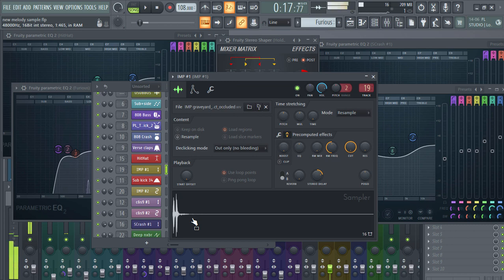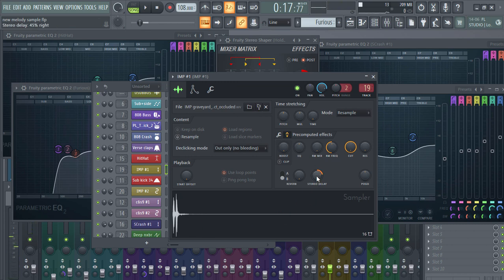That's really helpful and important while mixing your track — widening your track without using any external plugin, built right into FL Studio.